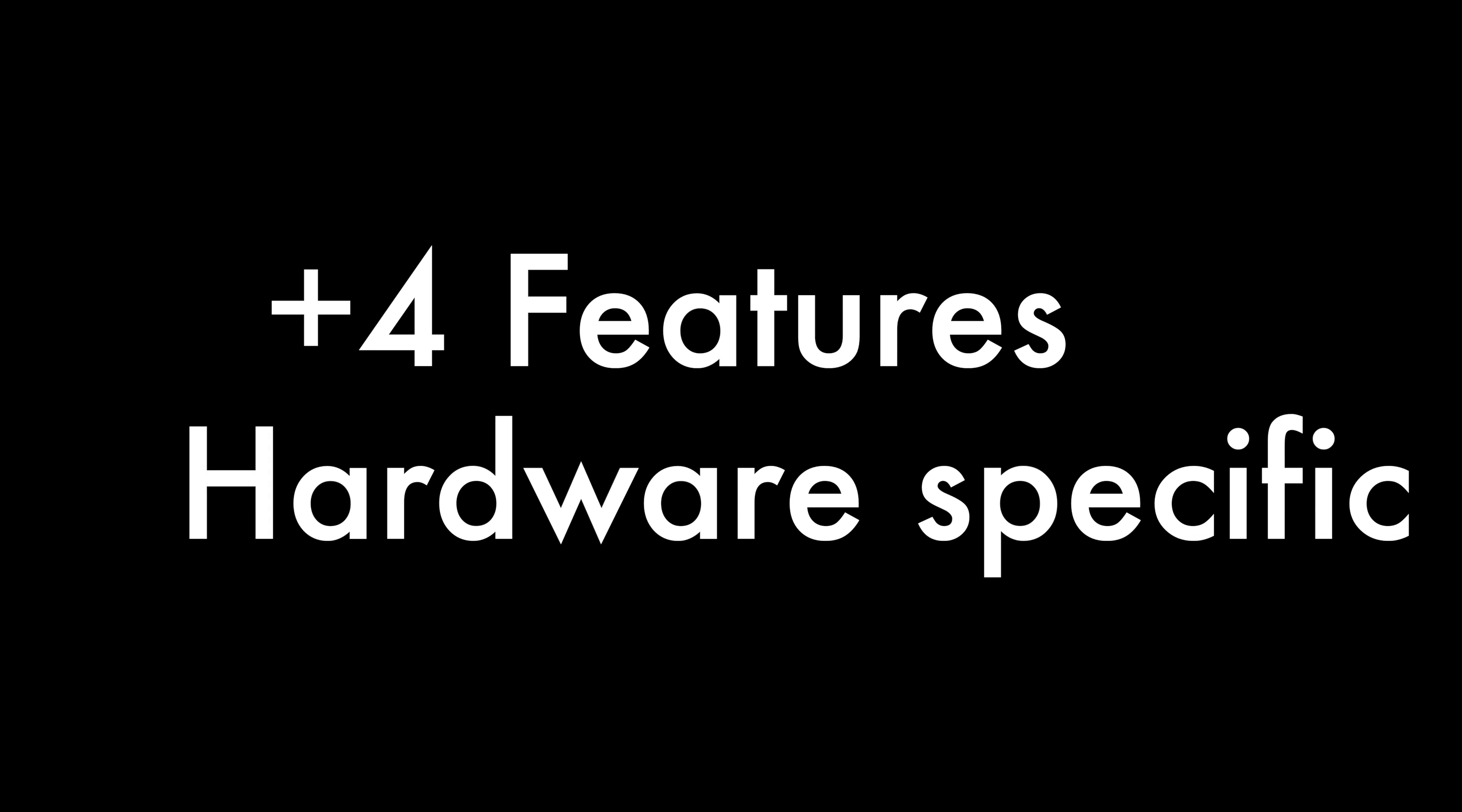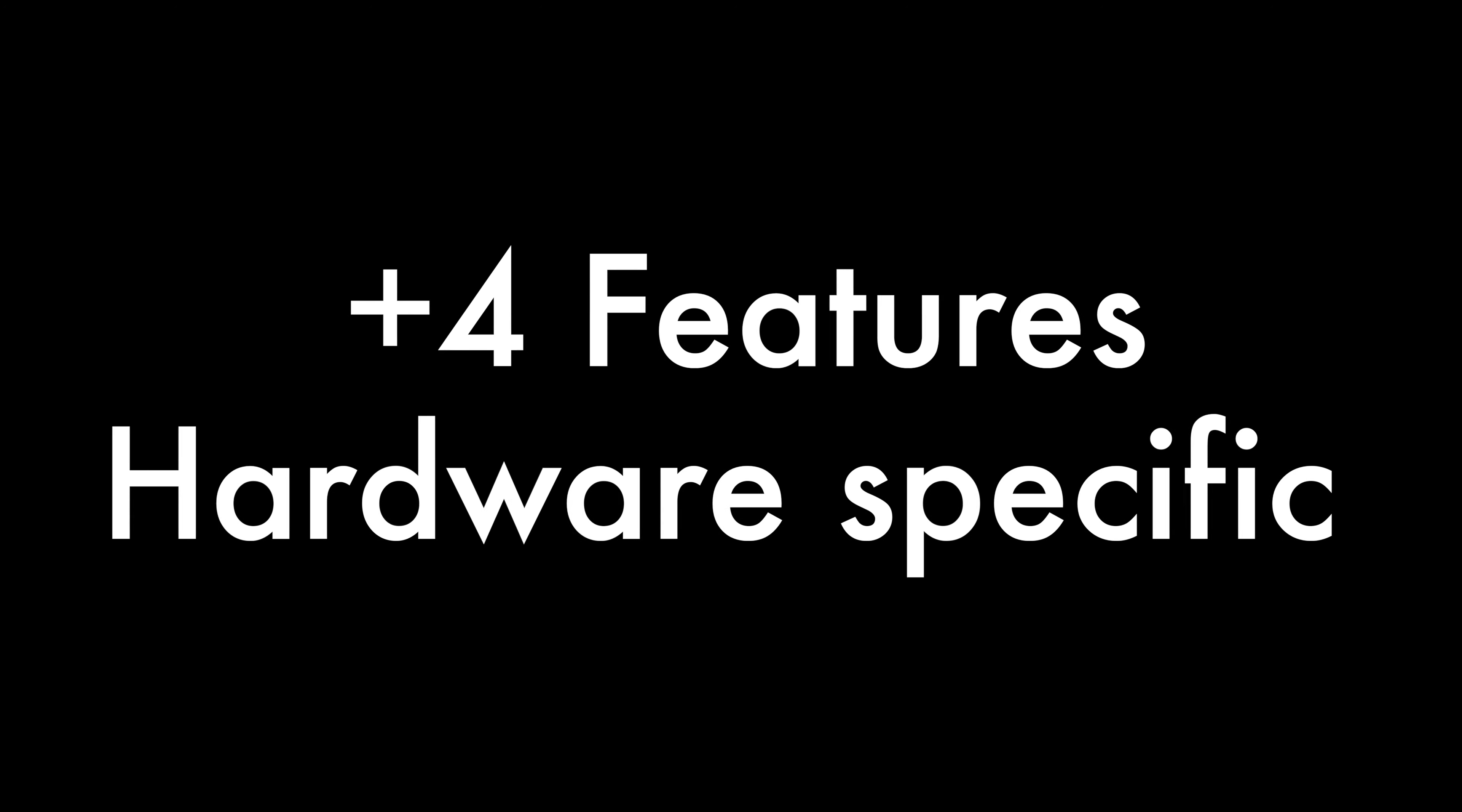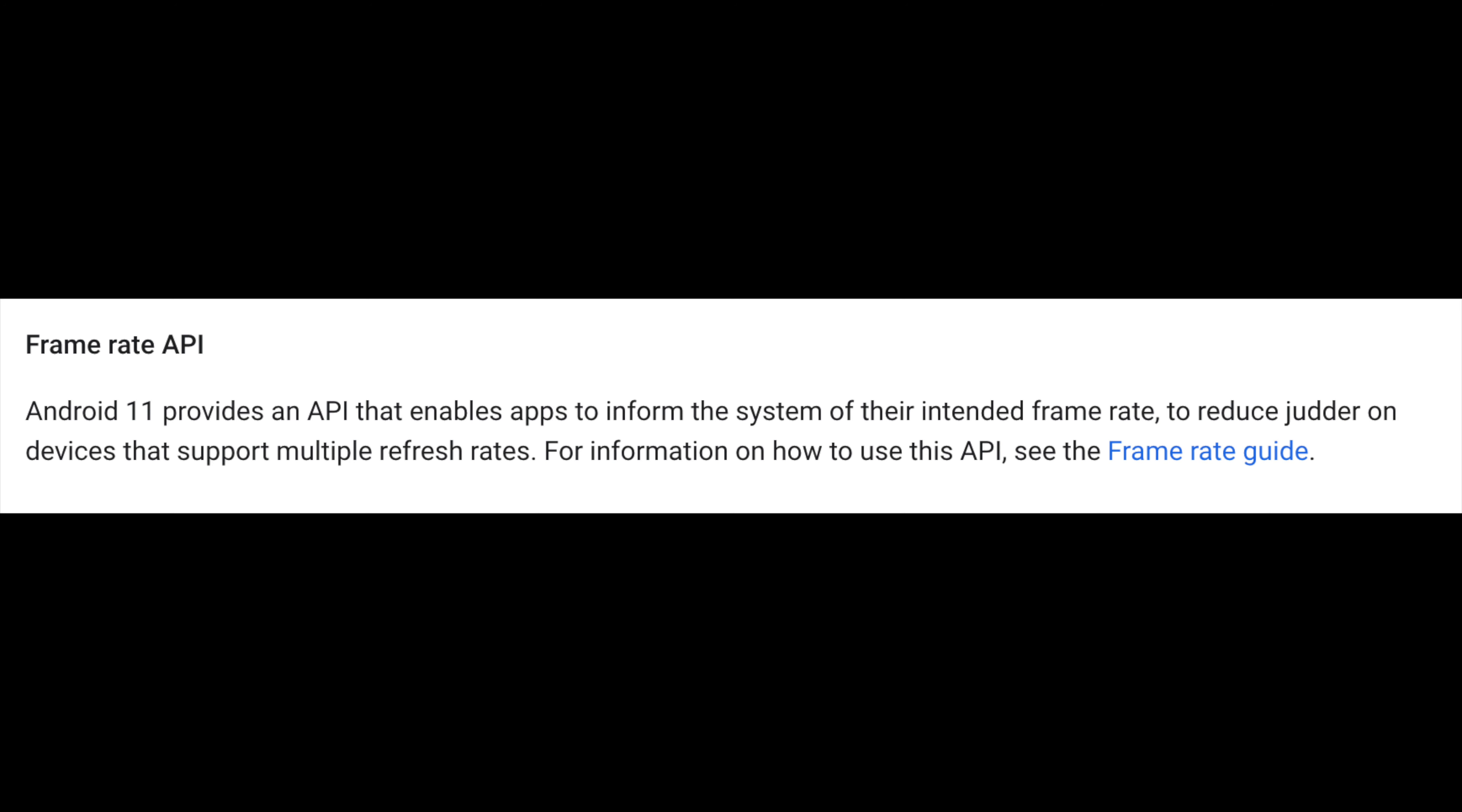Now, moving on to features that might benefit specific people based on their device hardware. More and more upcoming devices have started to ship displays of higher refresh rate, like 90Hz, 120Hz and so on. A new API on Android 11 lets apps inform the Android platform of their intended framerate.